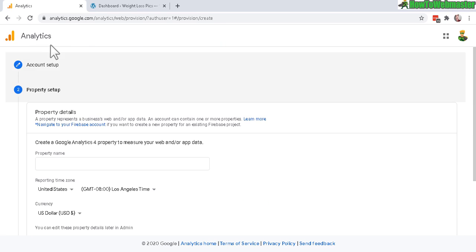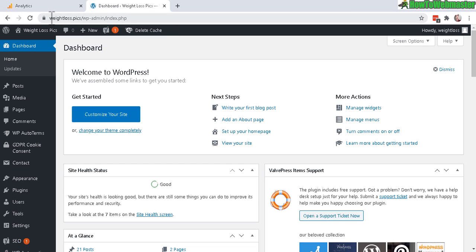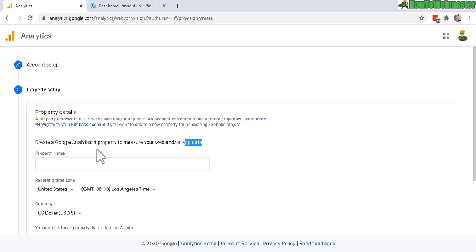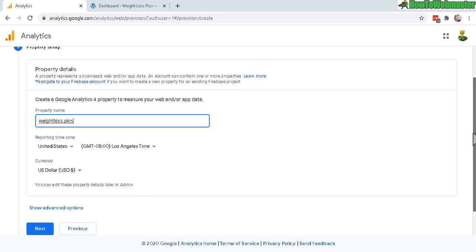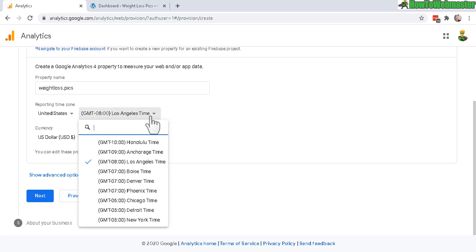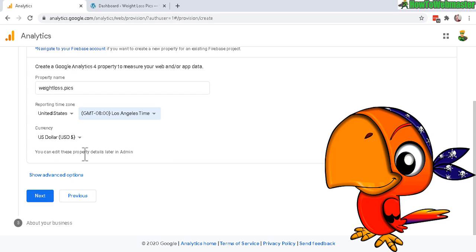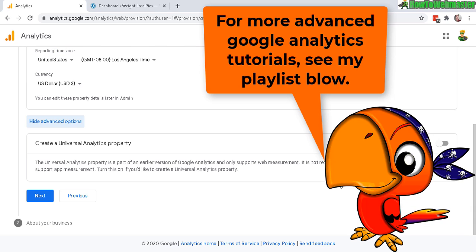In this step you'll need to enter your property name, which is your website, or if you're tracking an app you can enter that here. My website is weightloss.pics, so just copy that and enter it in. Here in the reporting time zone you can select wherever you're from, and the currency is for tracking conversion rates. In the show advanced options, this is for a universal analytics property - you don't need to mess around with that.